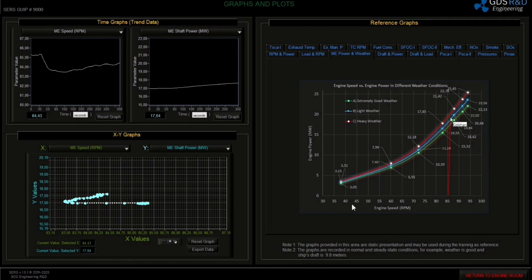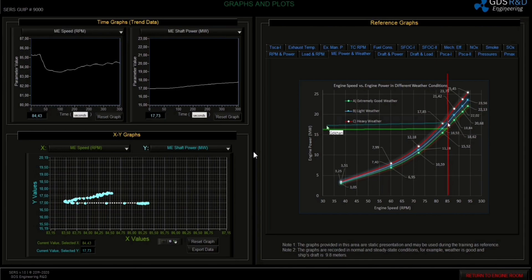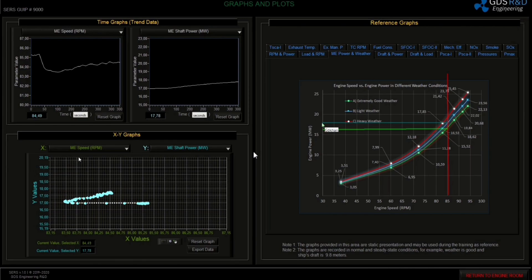Let's draw the reference graphs and see. The green line represents good weather, the blue line represents light weather, and the red line represents extremely bad weather.